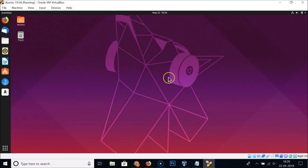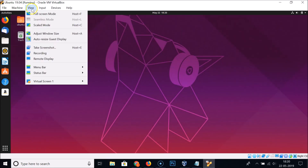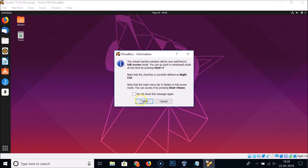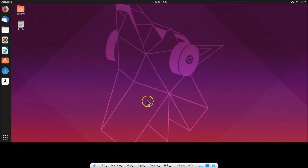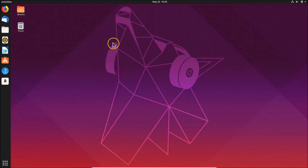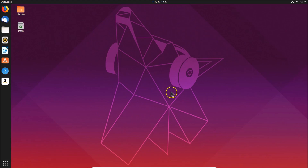Go to View and click Full Screen Mode, then click Switch. You can now see Ubuntu 19.04 is running in full resolution.